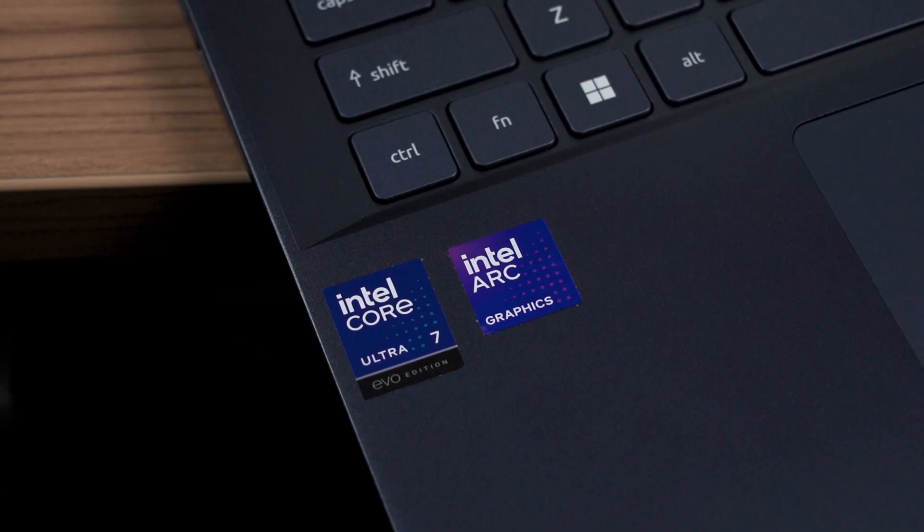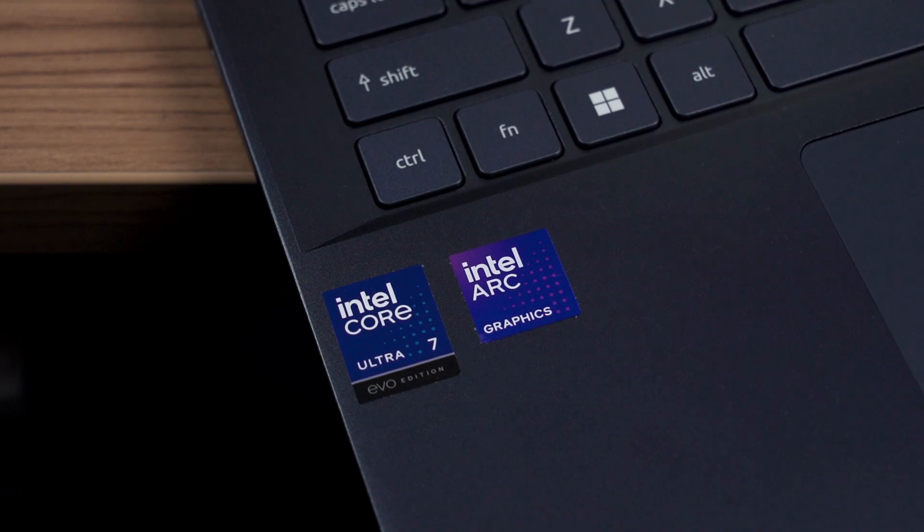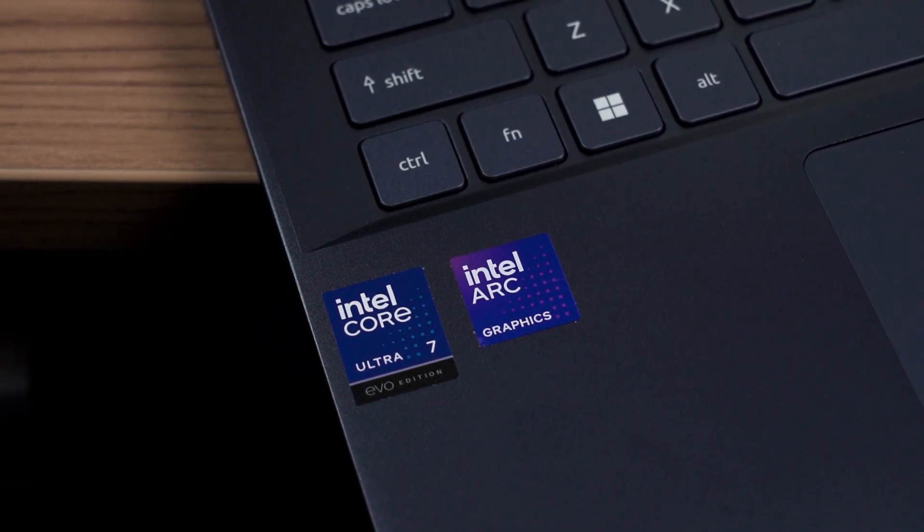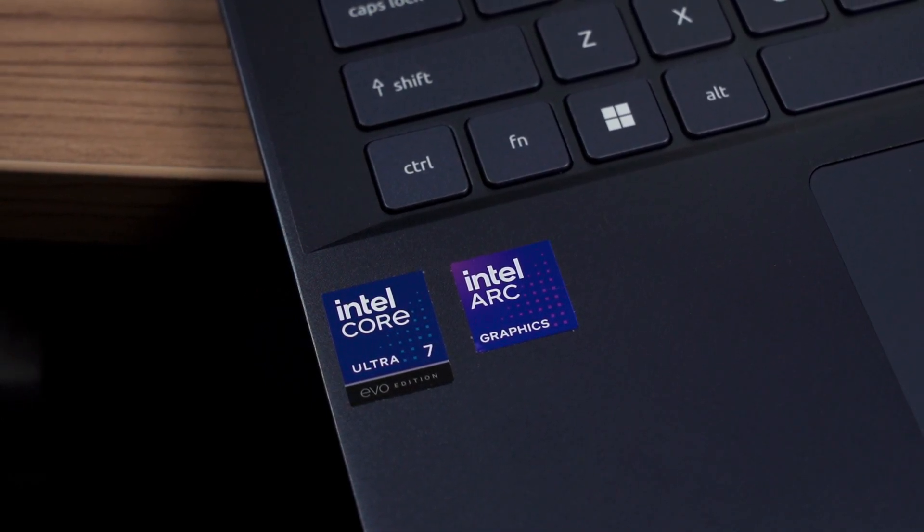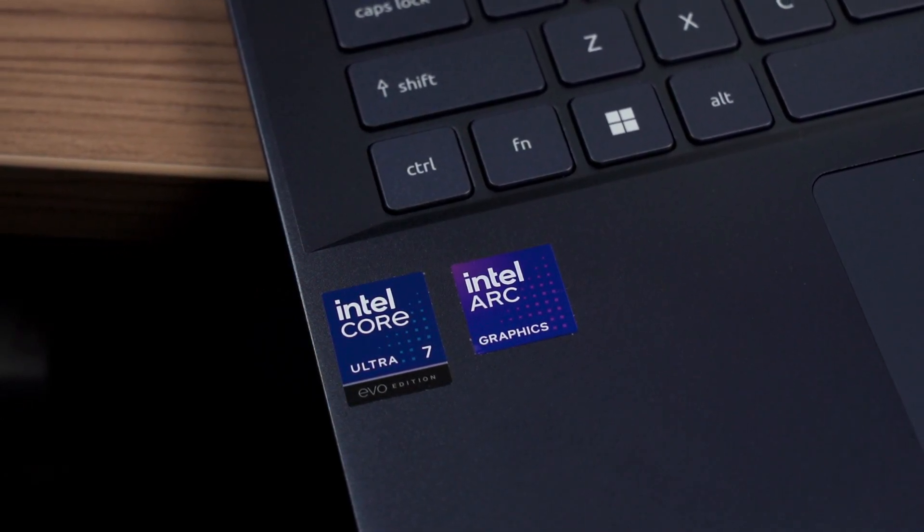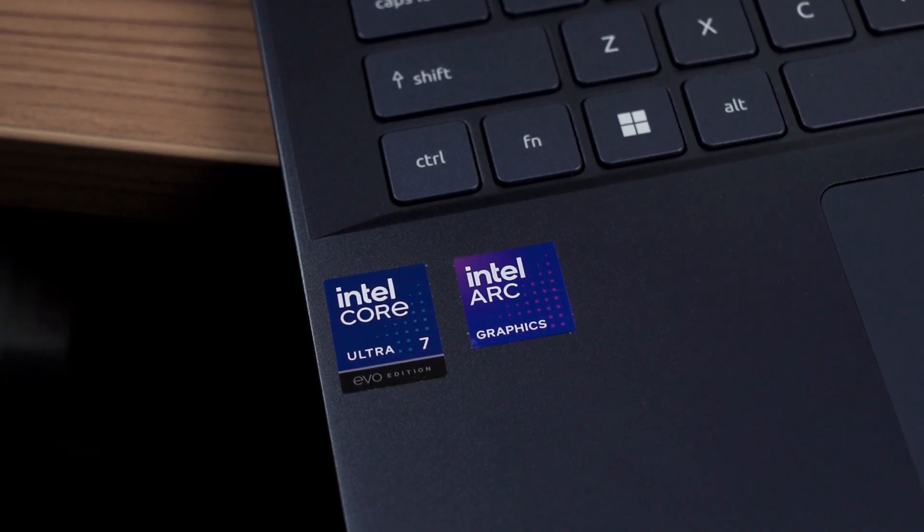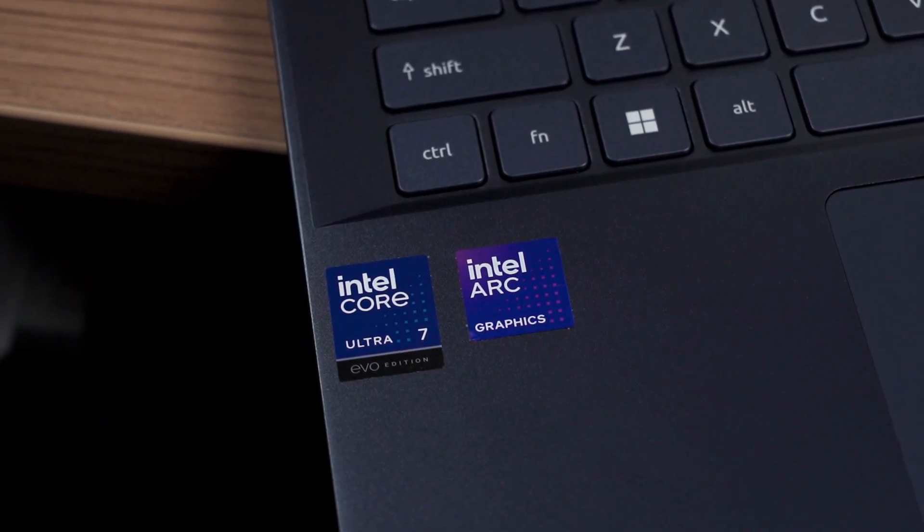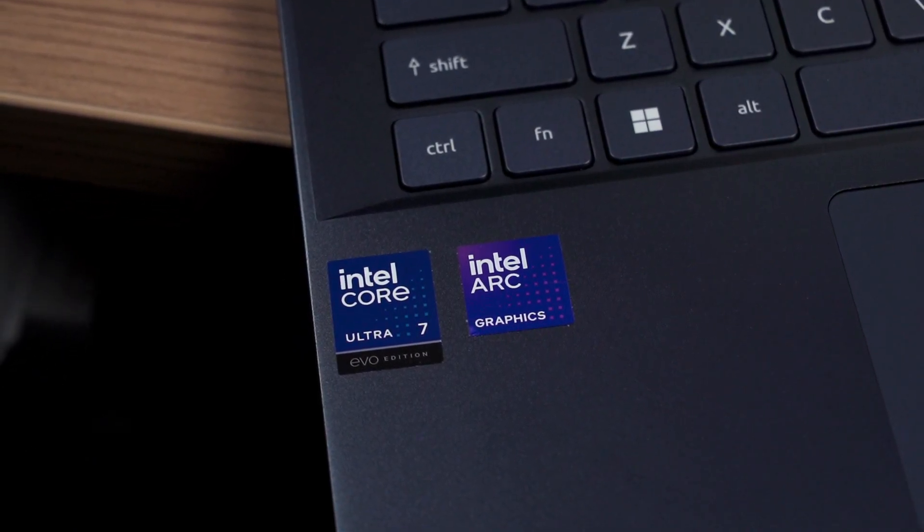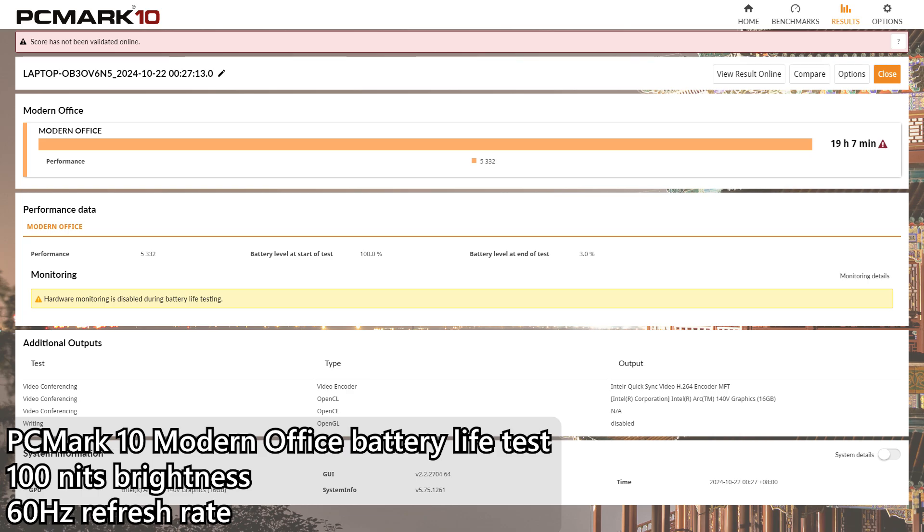And yet the battery life of this laptop does not disappoint either. As stated in our test regarding the Intel Core Ultra 7 258V, the SoC wattage can dip to somewhere around the average of 1 to 2 watts and for this laptop in particular with its 65 watt hour battery, we can get around 19 hours of battery life via the PCMark Modern Office battery life benchmark with its brightness locked at 100 nits. Seriously, this can last you throughout a full day of usage without any issues at all.